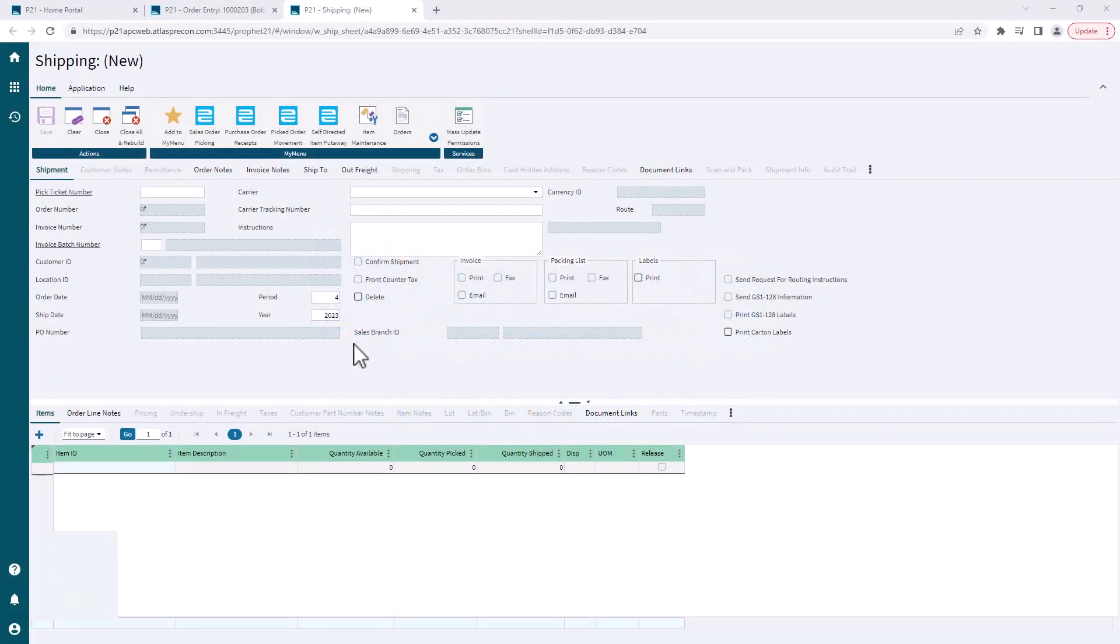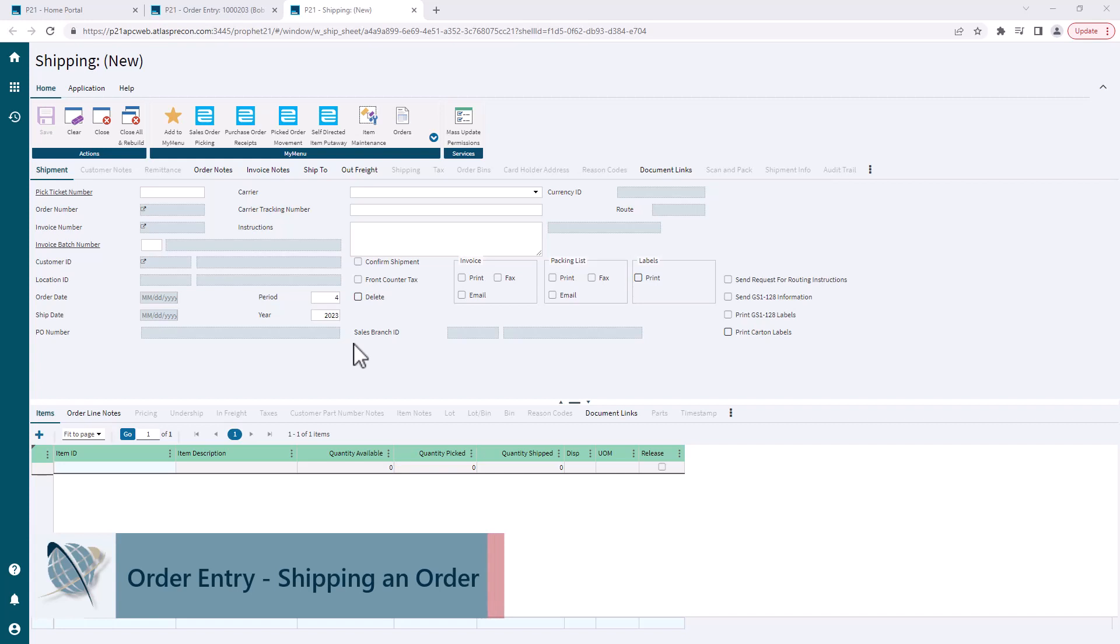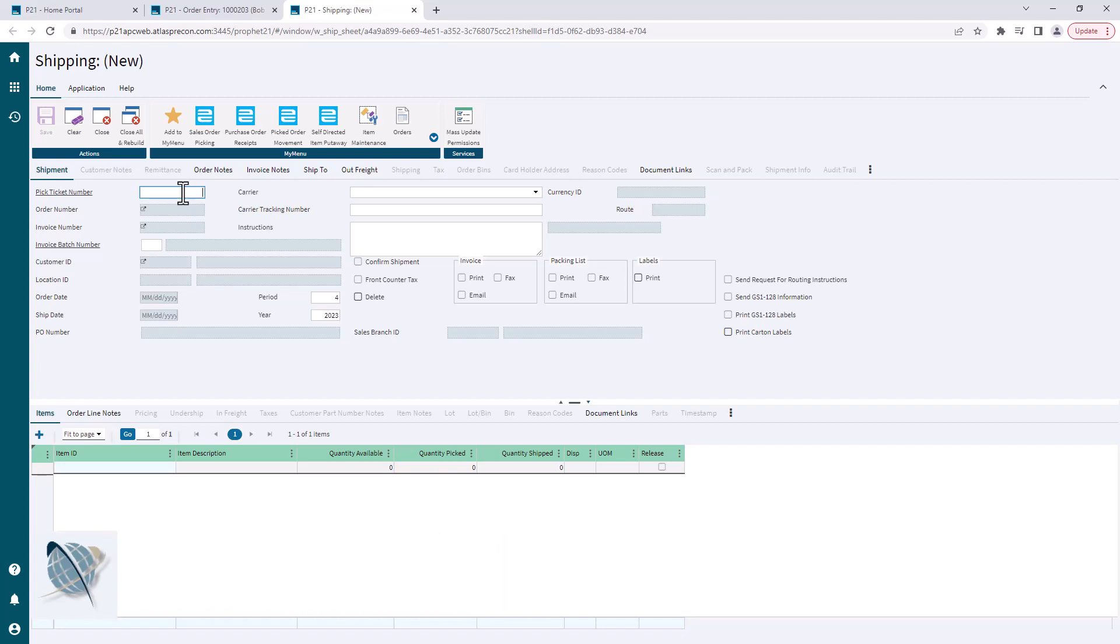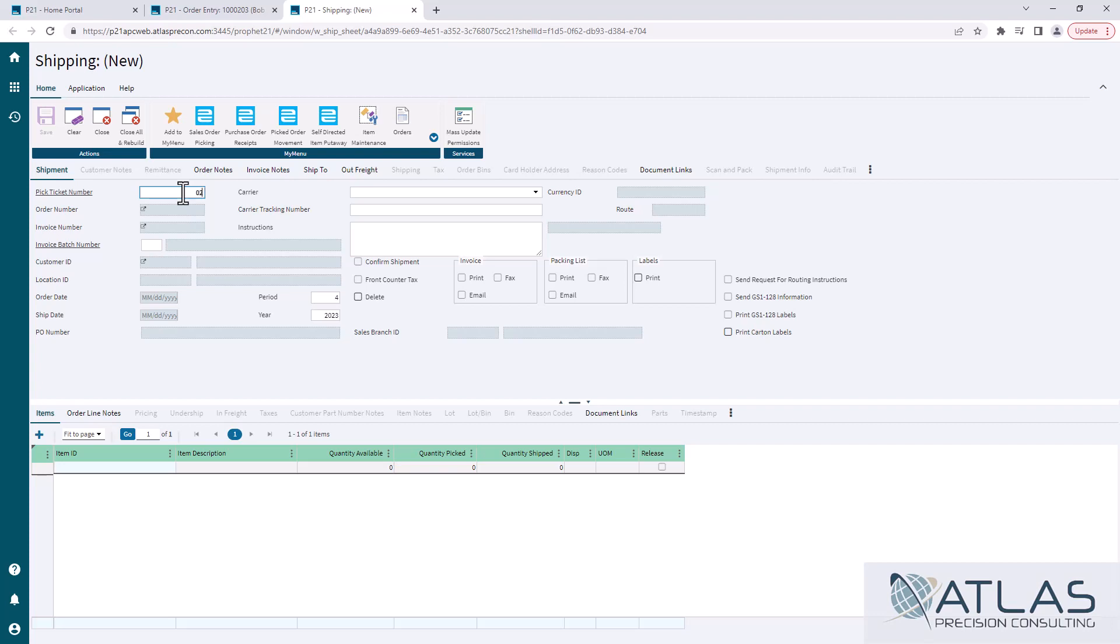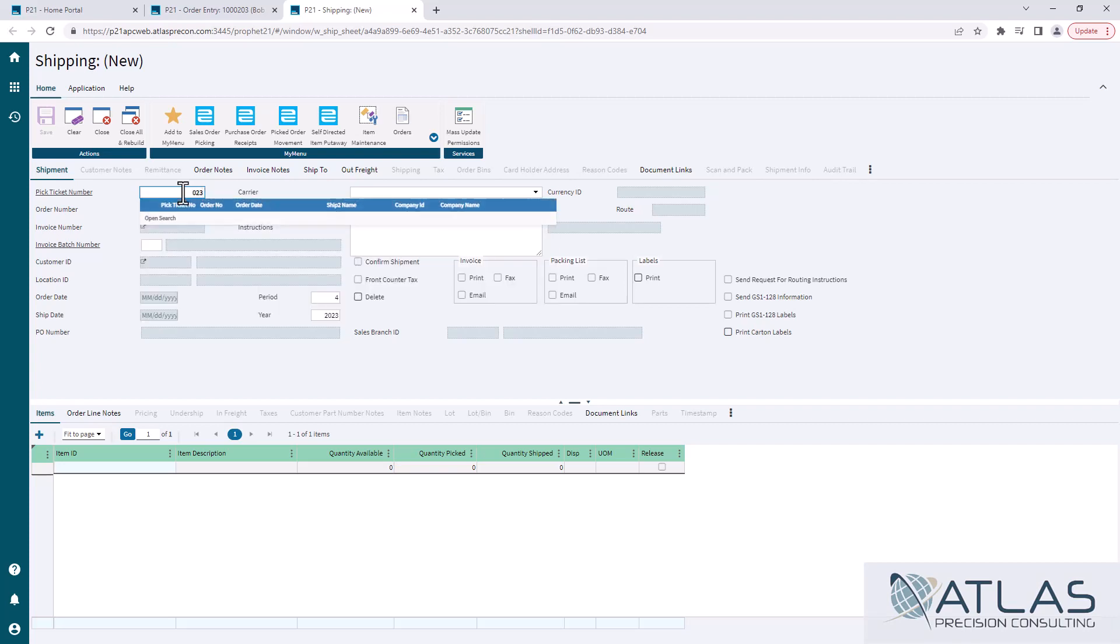You're gonna ship it from the shipping module, and you can find that by using your quick search from the main menu. The nice thing is if you don't have the pick ticket number, you have the customer's name, you have the sales order number, you can also search that in this screen and it will find the corresponding pick ticket number that matches to that information.